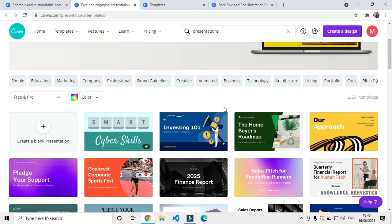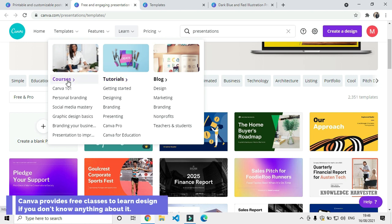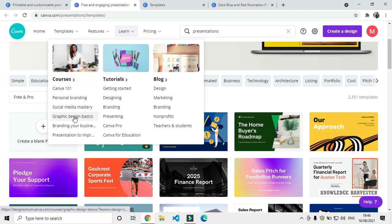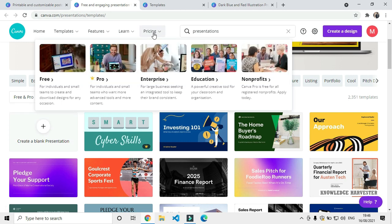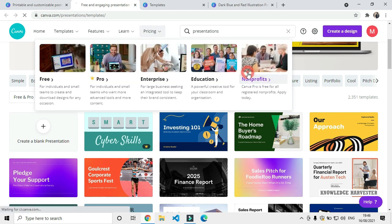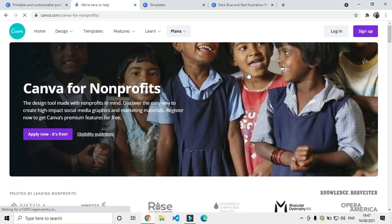If you don't know how to design, there is an option to learn — there are free courses available. If you are a free user or a pro user, you can use it as a full version. Non-profit organizations can also use it — if you are in a non-profit, you can get registration and certificate benefits.